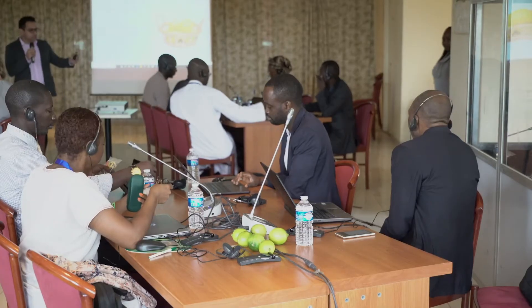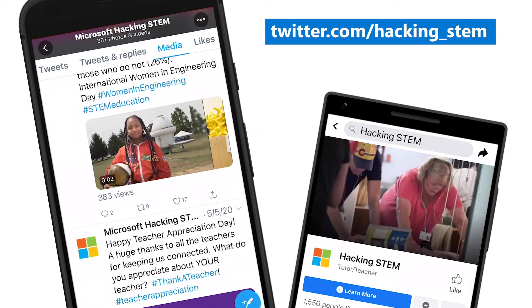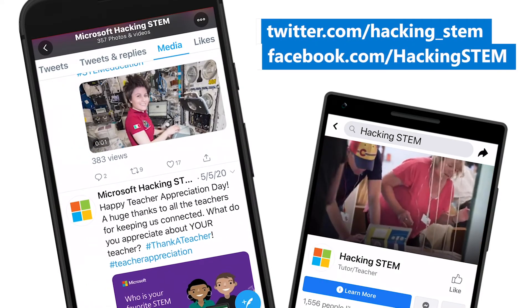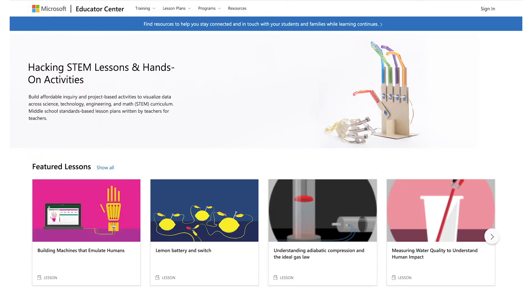Hacking STEM has traveled the world hosting professional development workshops for teachers. Today, we have an active online community of teachers who share ideas, hacks, and a passion for bringing STEM to all students. So visit our extensive lesson library and start hacking your curriculum today. Thank you for streaming.